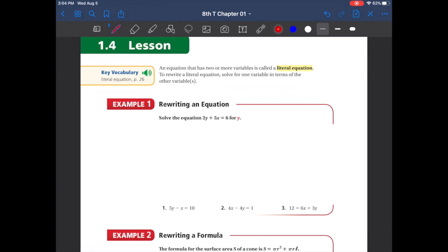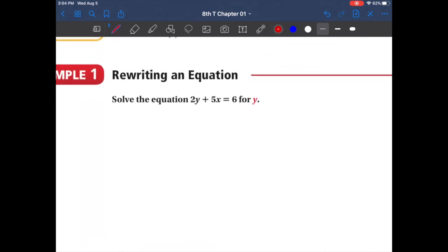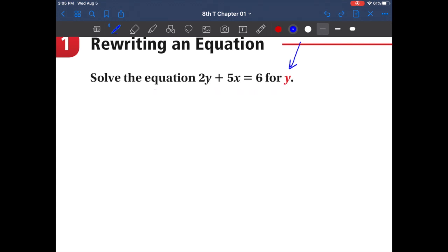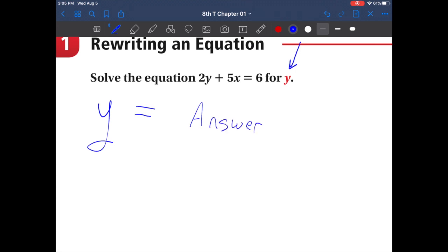In this lesson we're going to be talking about rewriting equations. For the next few chapters, what we're going to be doing is trying to solve for the letter y. You're usually going to see a question that says 'solve the equation for y.' That means we want to find something that says y equals — we want to find an answer where that answer equals the letter y.